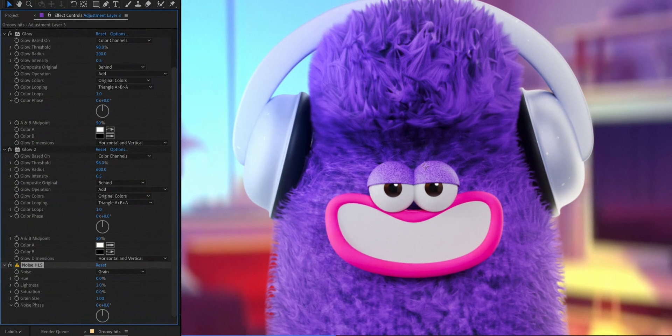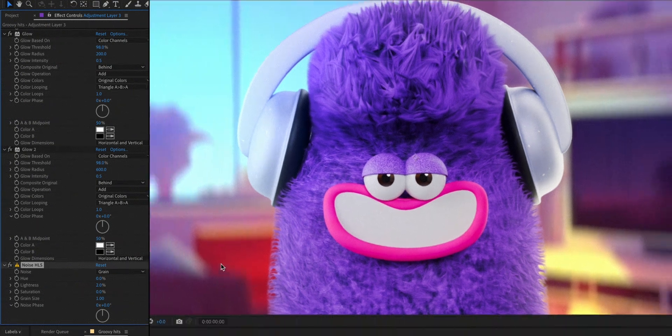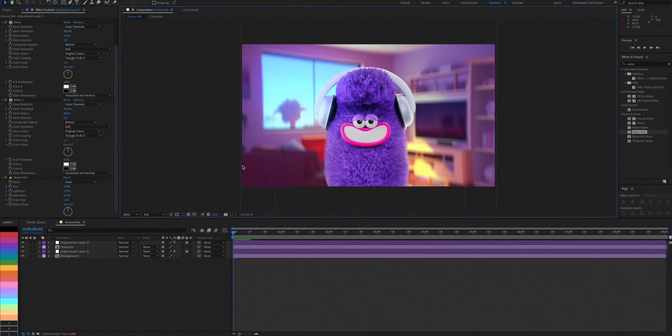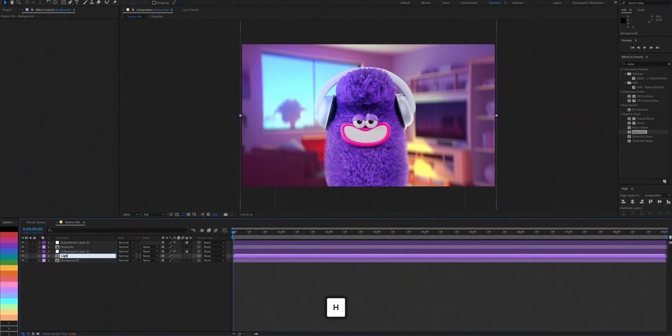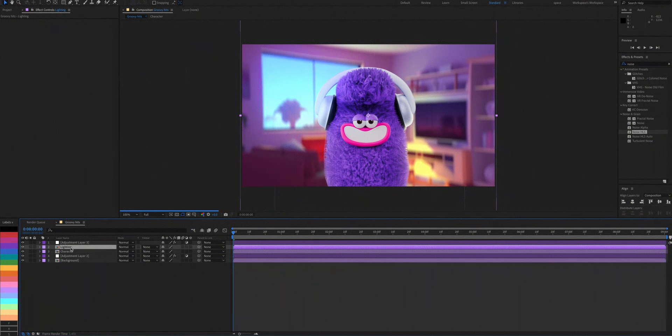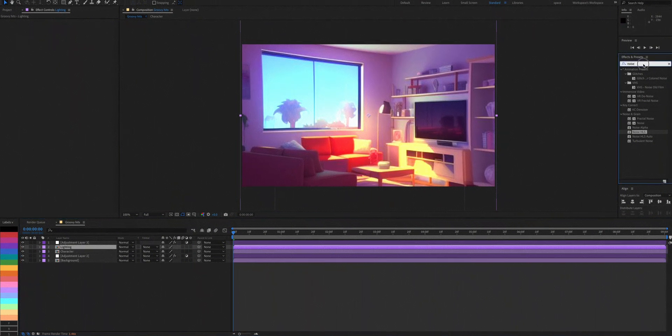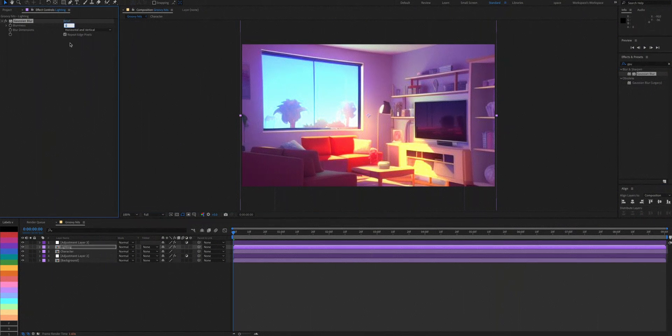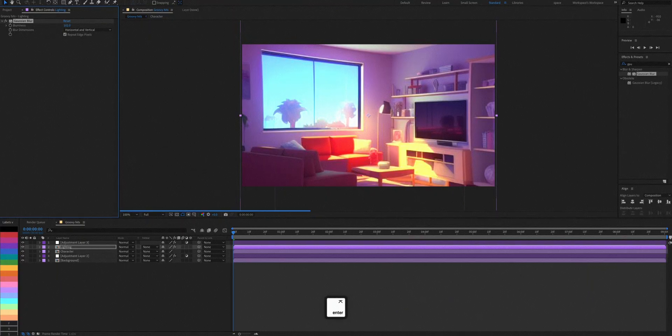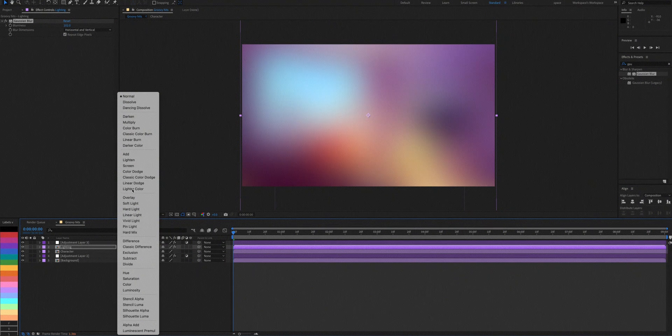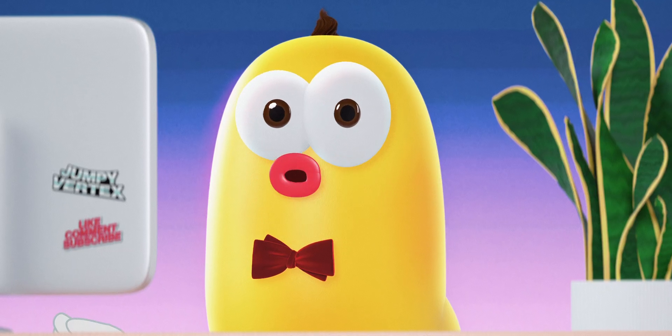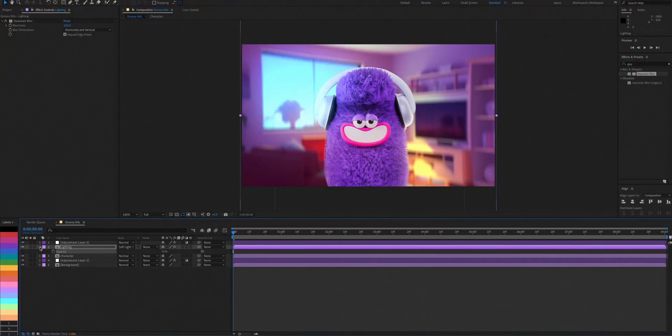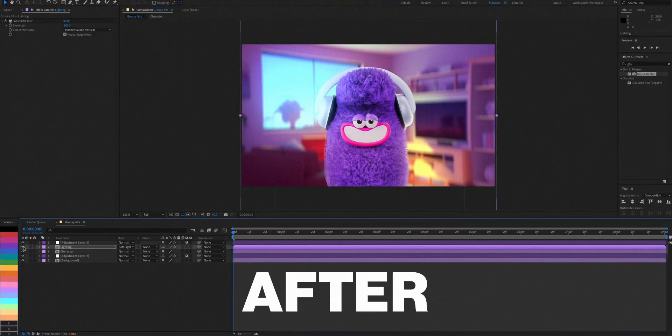Now, if you notice, the character doesn't seem to be a part of the scene and that's because of the lighting. To fix this, I'll duplicate the background comp and name it Lighting. Now let's bring it over the character layer. Add a Gaussian blur and increase its blurriness to something ridiculous like 102 and change its blending mode to soft light. Now the lighting seems more accurate. Here's before and after.